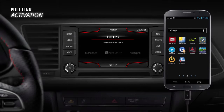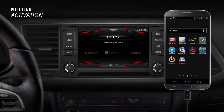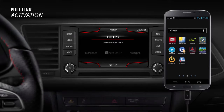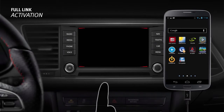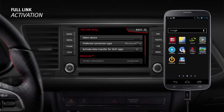When you connect your smartphone the first time, Full-link will display the available connection types. Select the one you wish to use when you connect, from Mirror-link, Android Auto, or Apple CarPlay. Setup adjustments to be made vary depending on the connection type chosen.